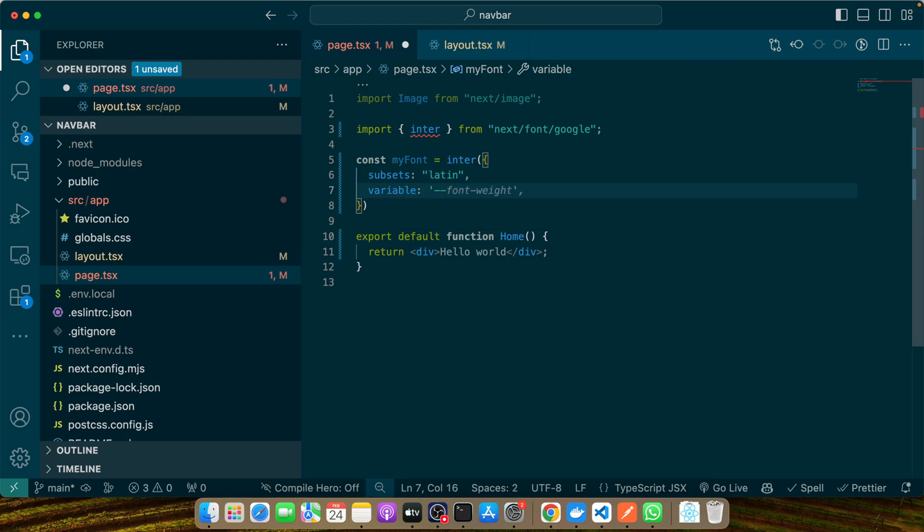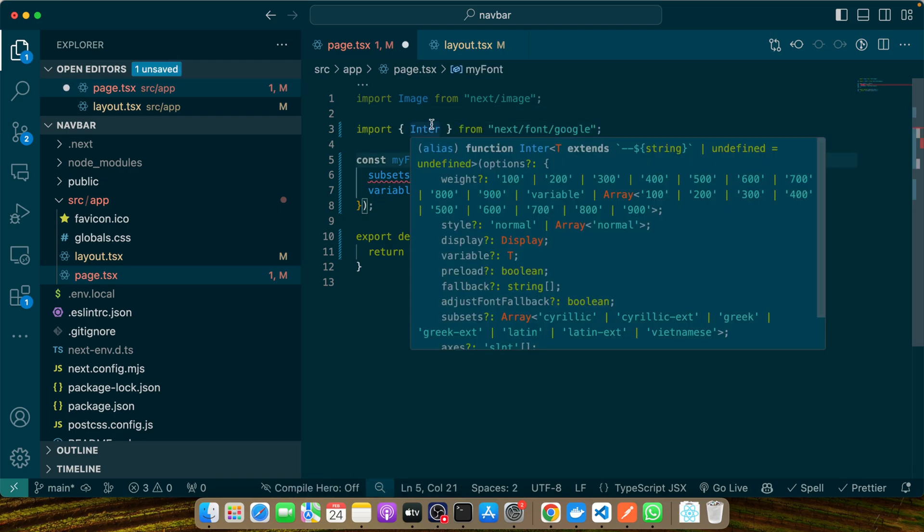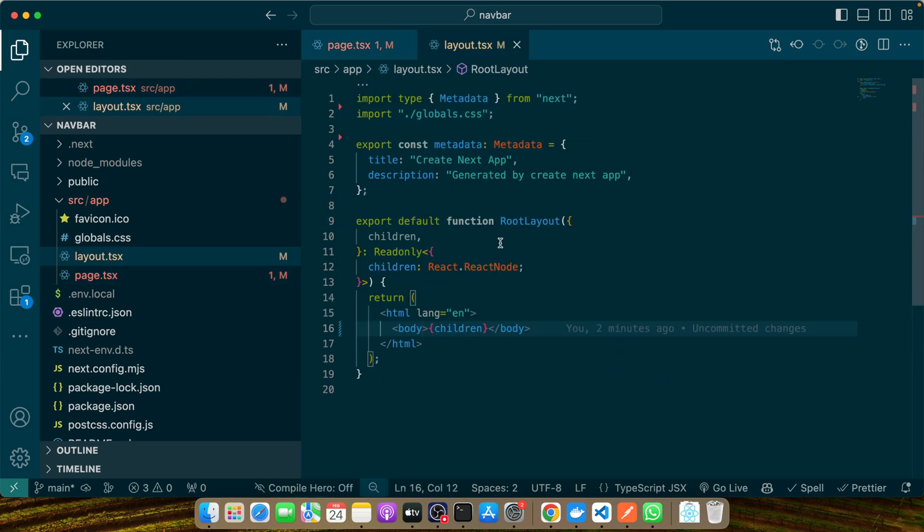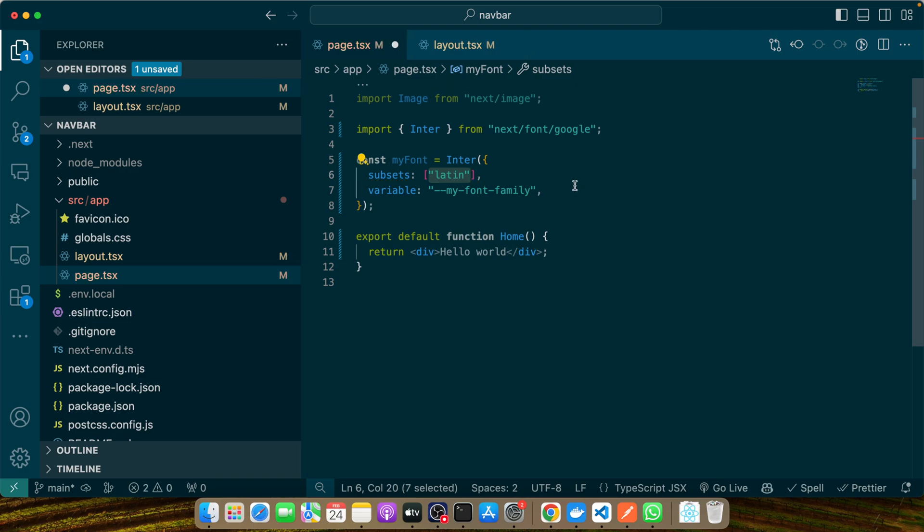Here I'll add the variable --my-font-family. Make sure to use capital I. Here instead of passing a string, you have to pass an array to get rid of this error.